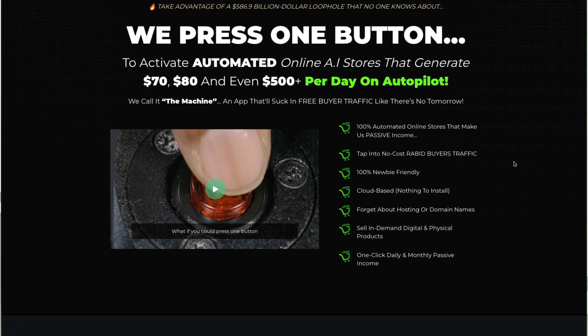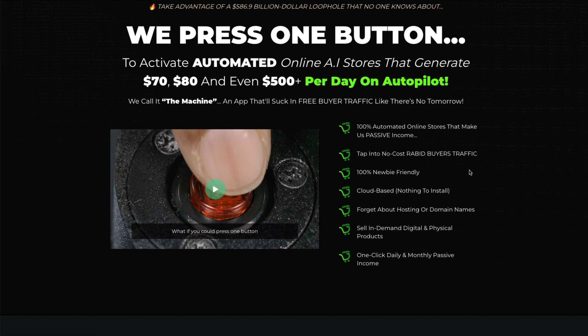He says you can tap into no-cost, rabid buyer's traffic. You don't have to worry about hosting or domain names. You can sell in-demand digital and physical products. And it's a one-click daily and monthly passive income.